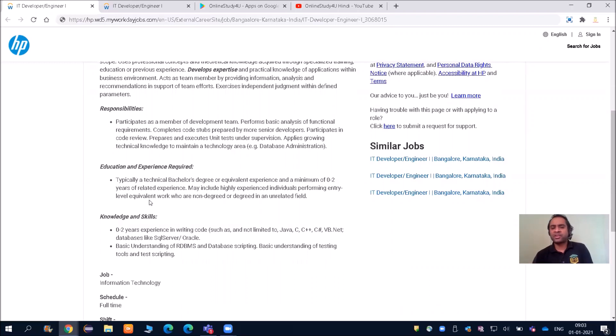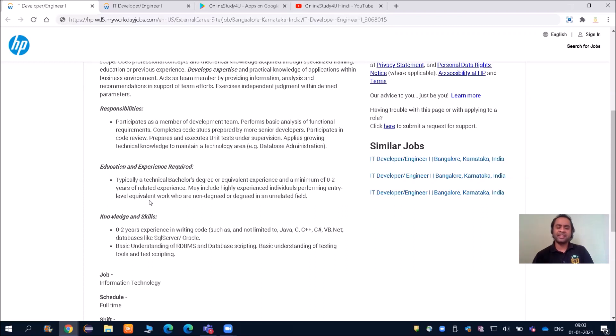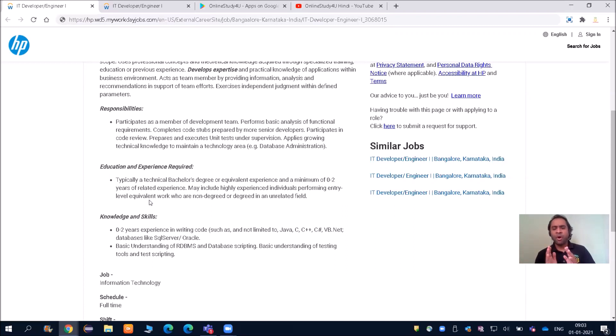So what they want to say is bachelor's degree irrespective of any stream—BCA, BSc, B.Tech Civil, B.Tech Mechanical, M.Tech, MCA. Everybody will be able to apply.